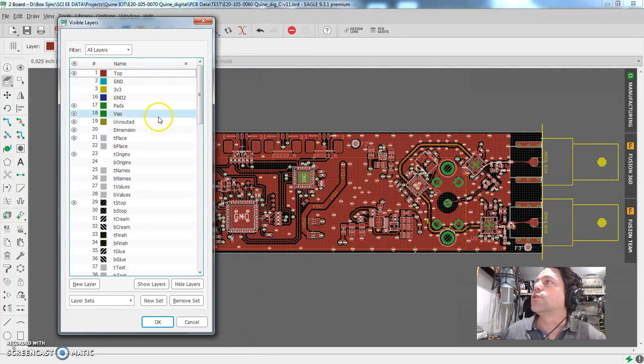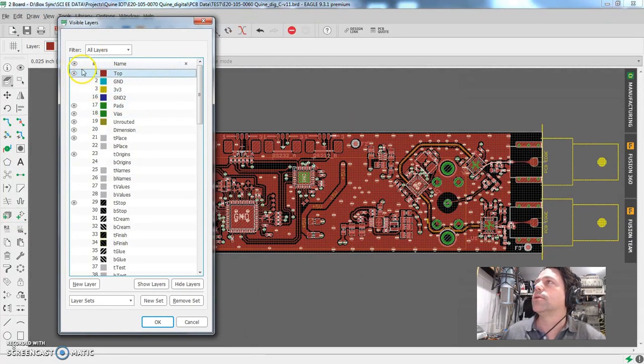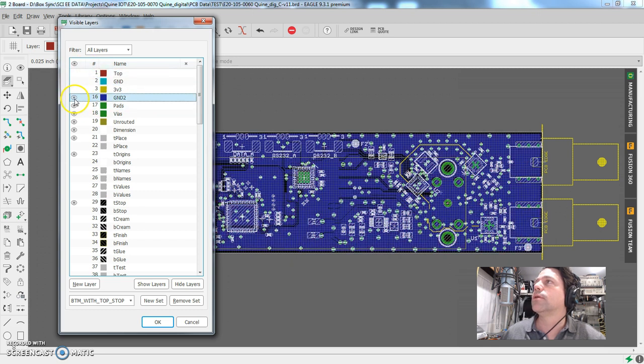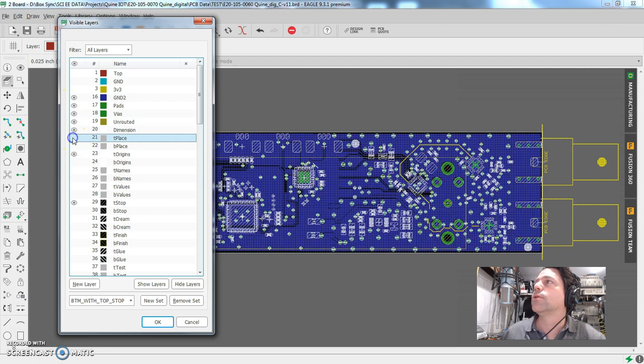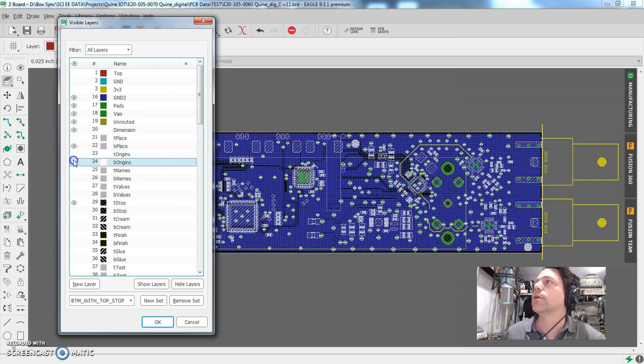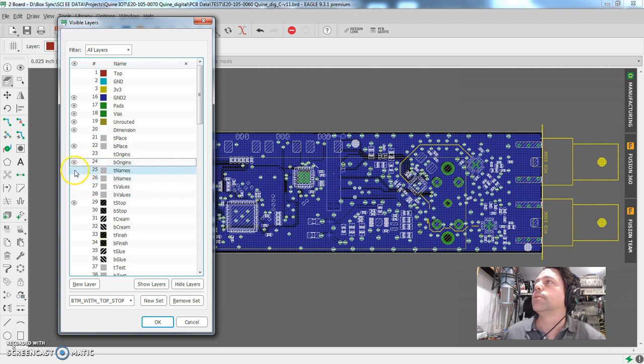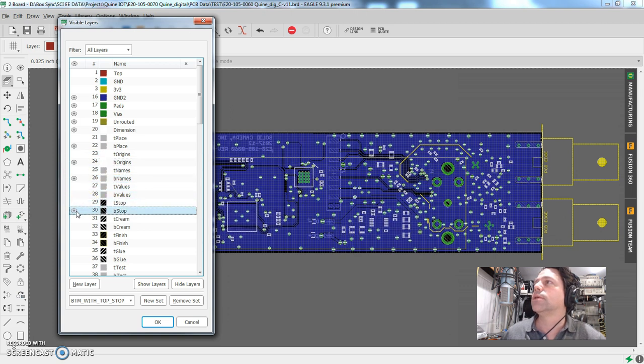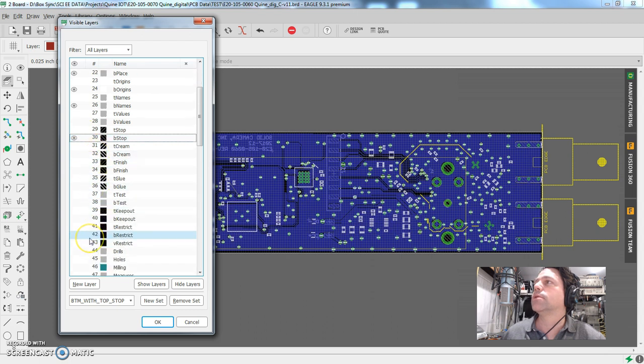So we're going from working on the top of the board to the bottom of the board. Let's see, we're turning off the top layer, turning on the bottom and turning off top place, turning on B place, turning off the top origins, turning on bottom origins. We want our bottom names.